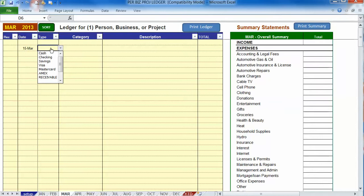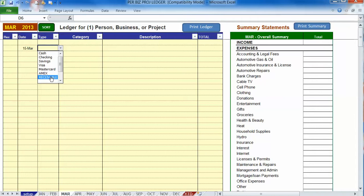Then instead of choosing the account, because we haven't received the money, we'll choose receivable at the very bottom of the type list.